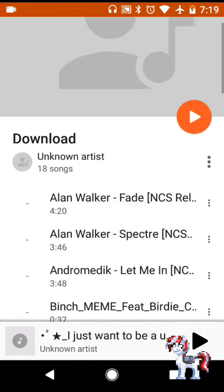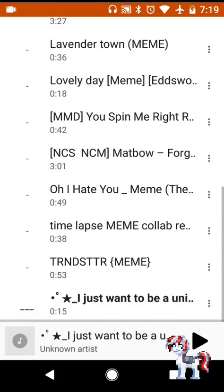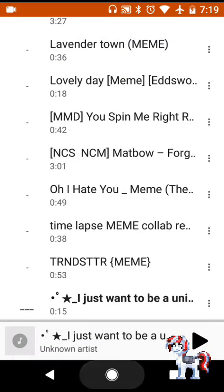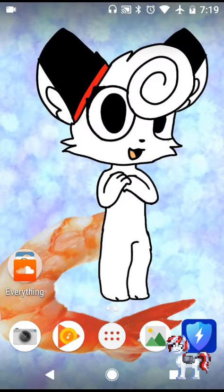So that's how you download audio. Thank you for watching, hope this helped. Bye!